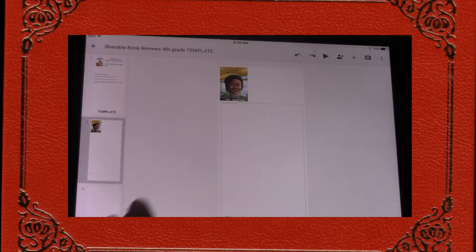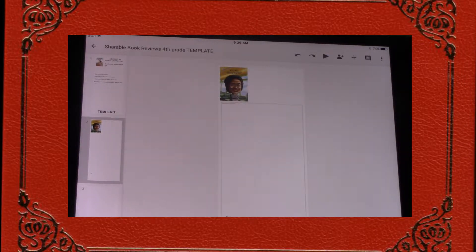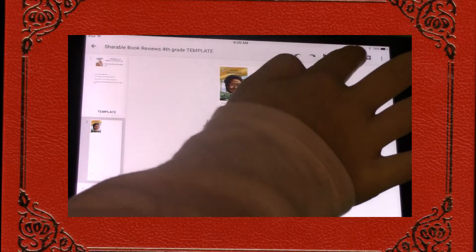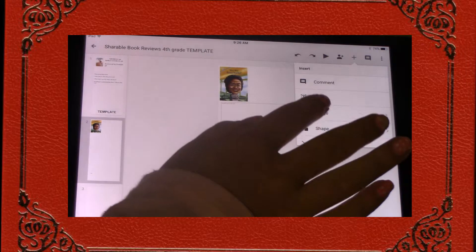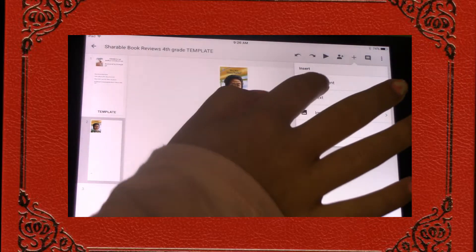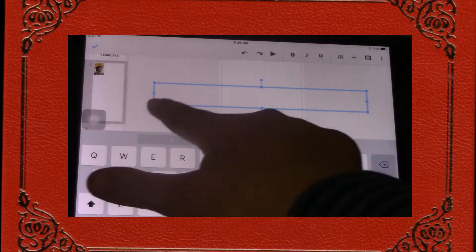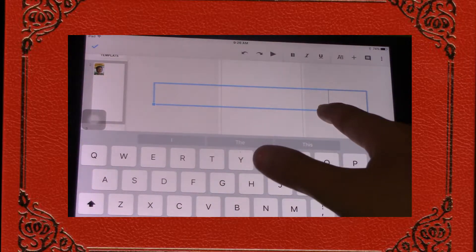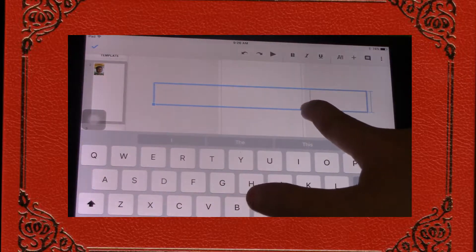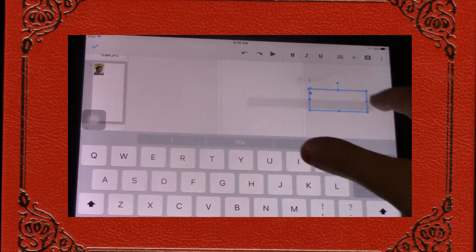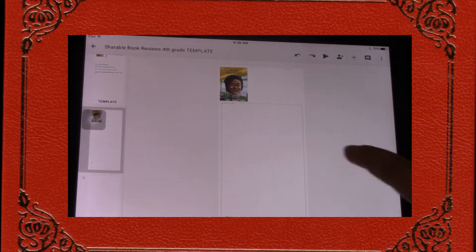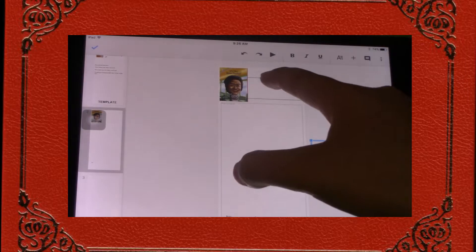Your next step is to write the name of the author and reviewed by your name. For that you're going to have to add a text box. Hit the plus sign and hit text. You want to reshape your text box to the right size — make it smaller and put it up here.